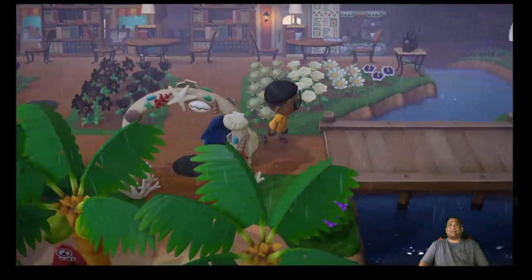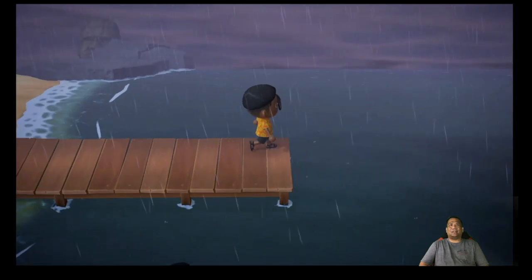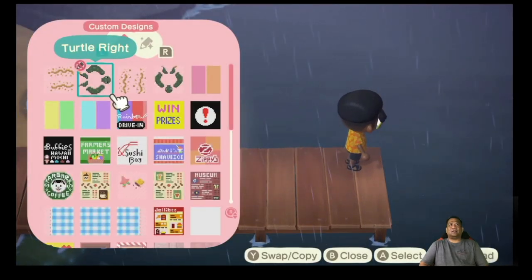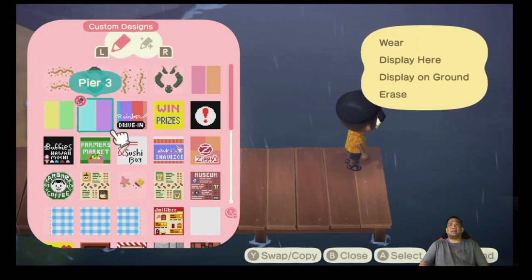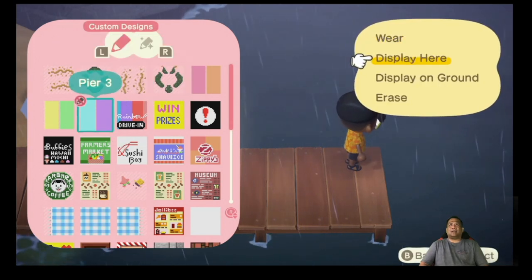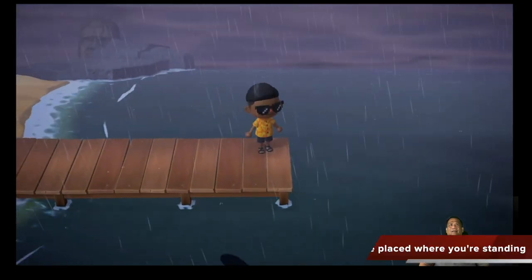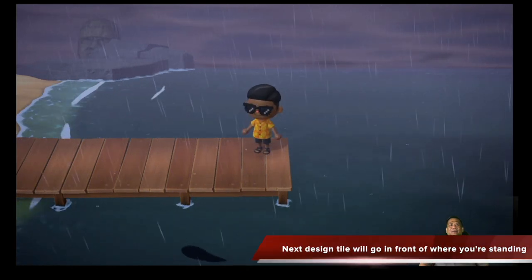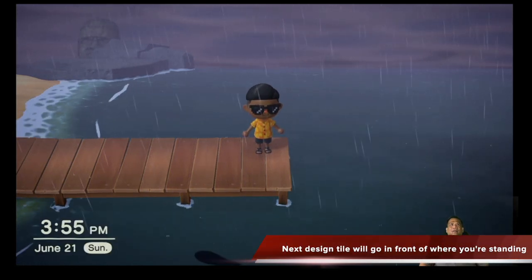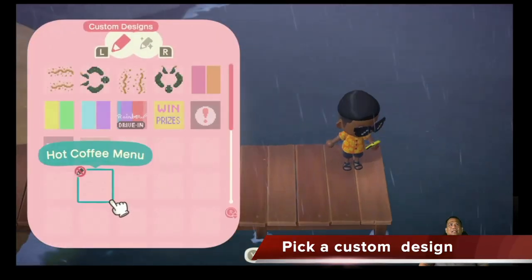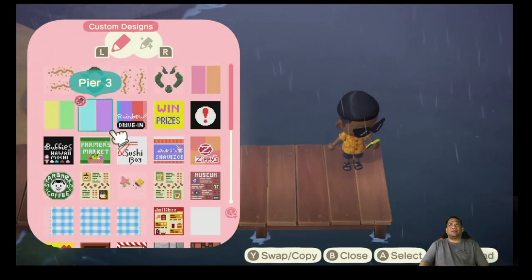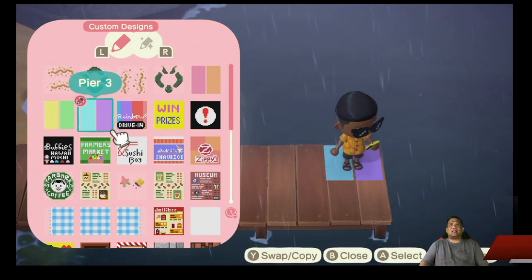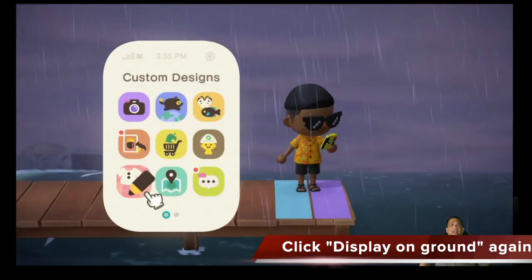Now we're going to head back to the pier. Wherever you're standing, that's where the design is going to go. So you're going to go to custom designs and pick your design. I'm going to face this way — that means the towel goes where I'm standing and the next one goes right in front of that. So here we go — custom designs, here's number three, I'm going to display it on the ground. There we go — it's like brand new!